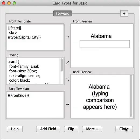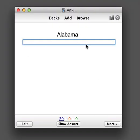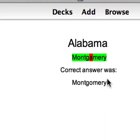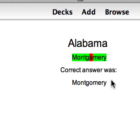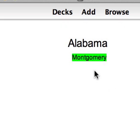Let's see how it appears when reviewing. Click the close button and close again. We can see we've now got a typing box. So if I type in, for example, Montgomery, it shows us that we made a mistake with one letter and gives us the entire correct result as well. If we get it entirely correct, we can see that there's just all green.